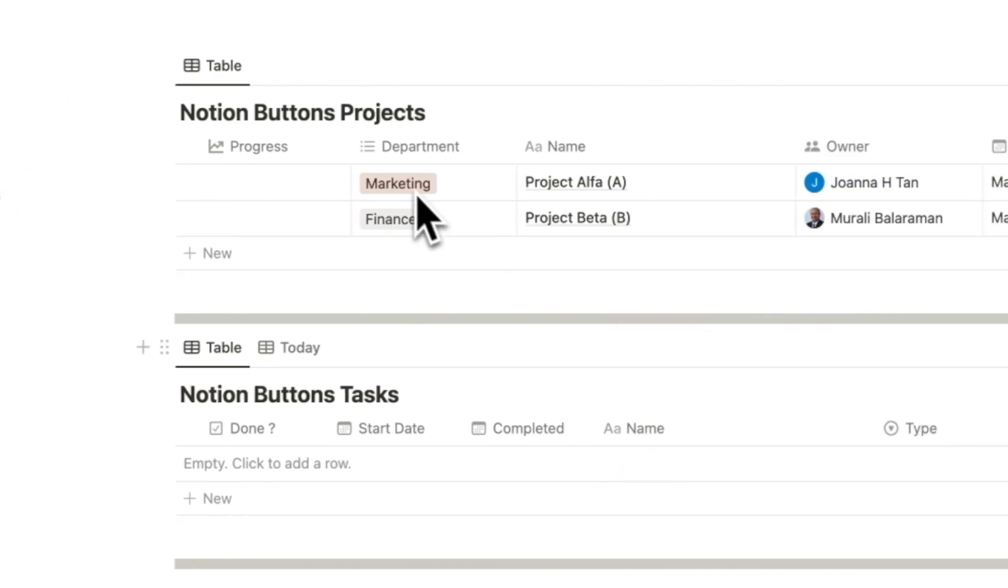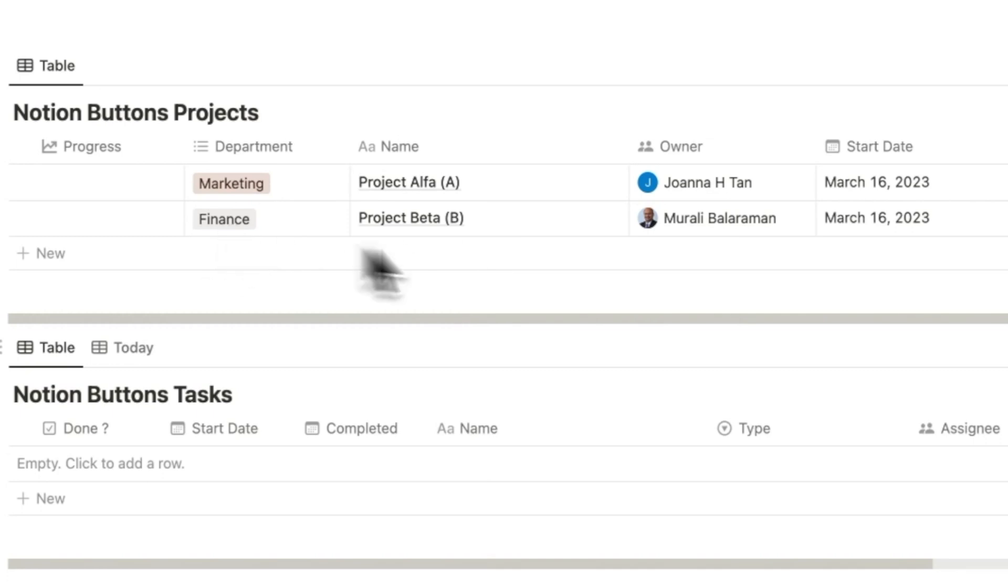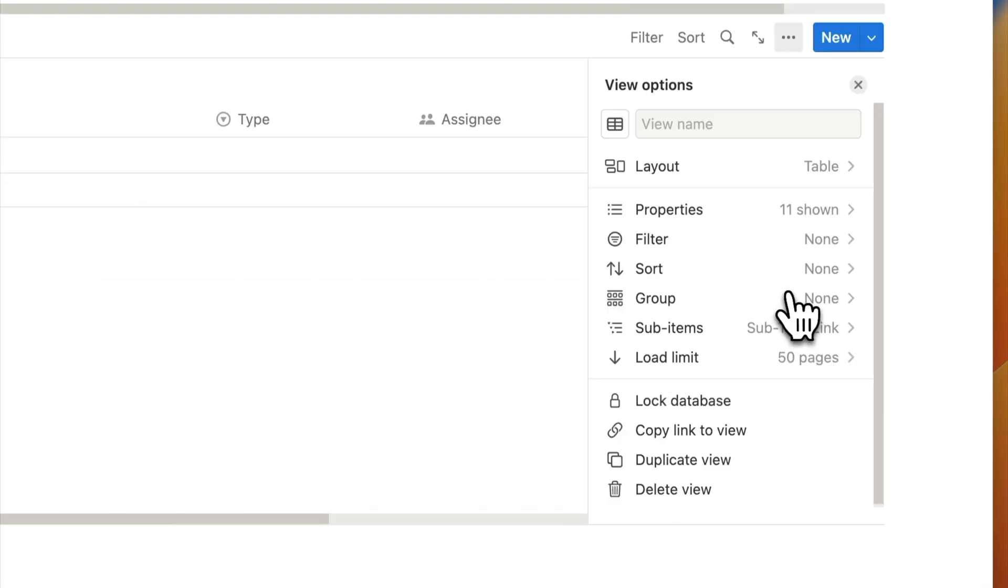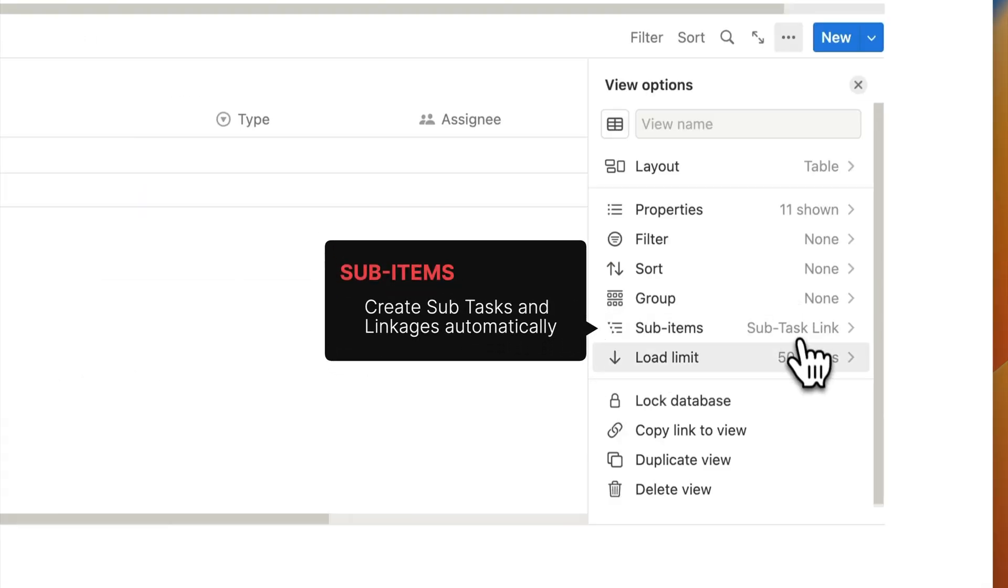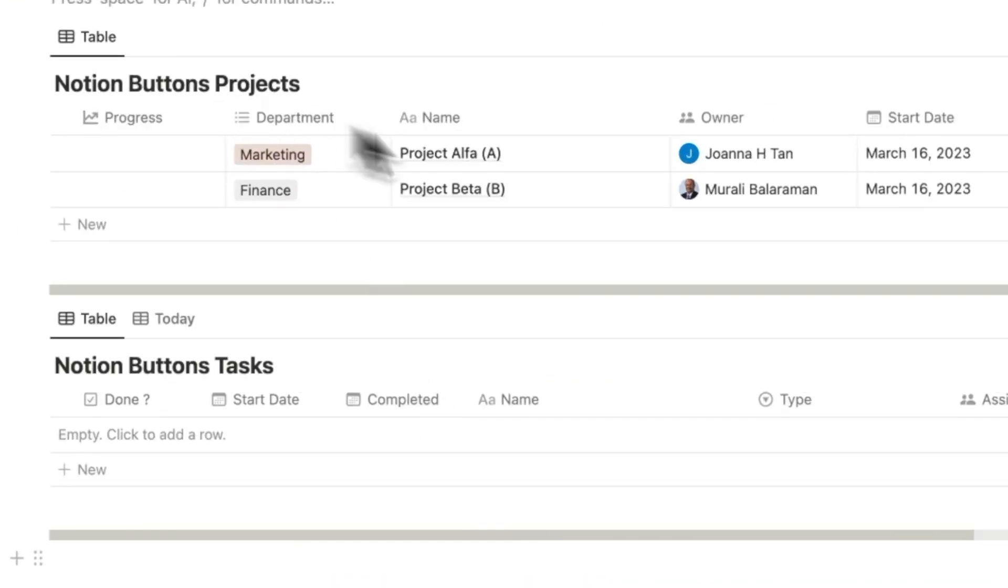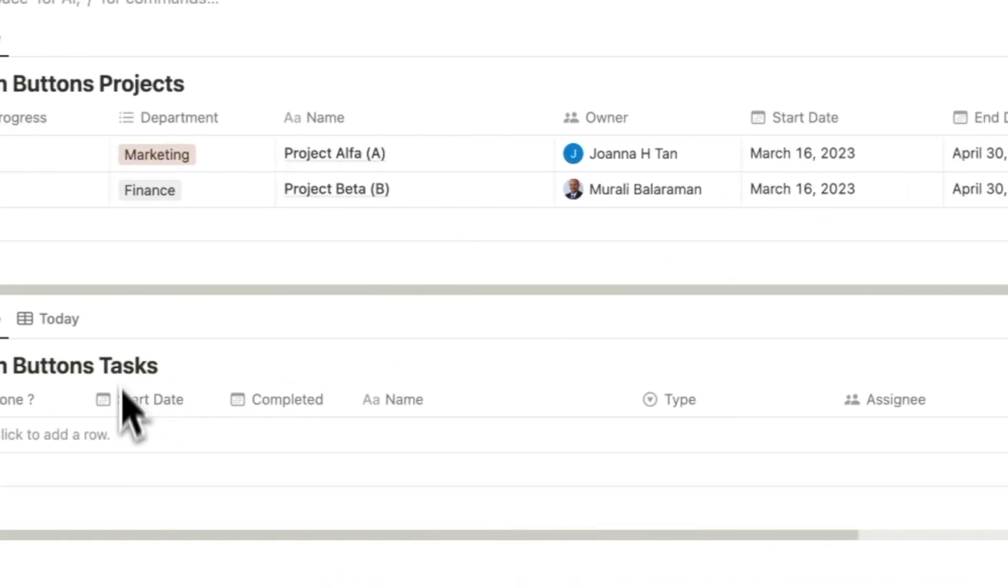The two projects we set up are Alpha, which is a marketing project which my partner is the owner for, and Beta, which is the finance project for which I'm the owner. We added a tasks database with the ability to create subtasks using the sub-items feature inside of Notion. Projects have a start and end date, and tasks have a start and a completed date.